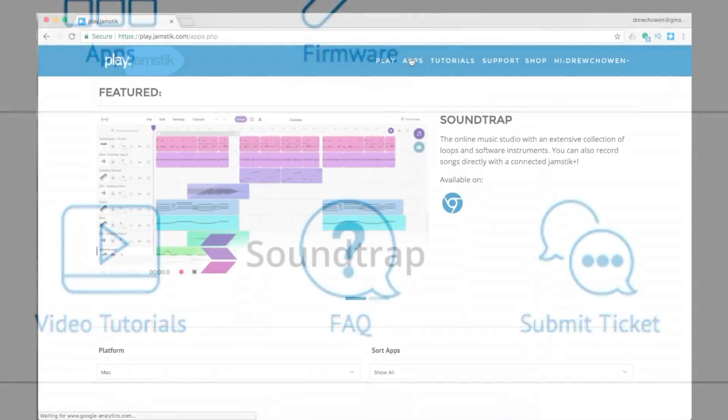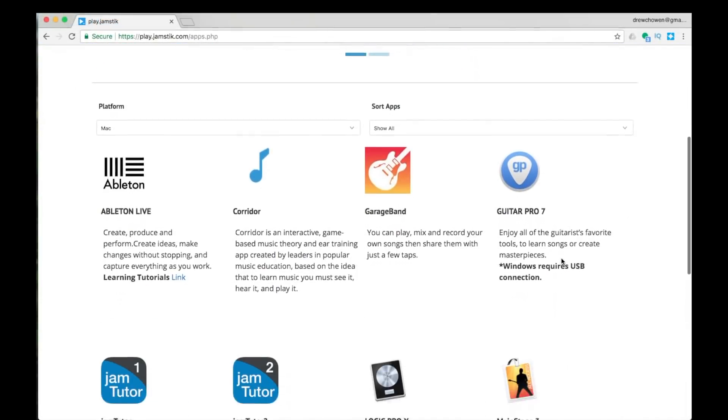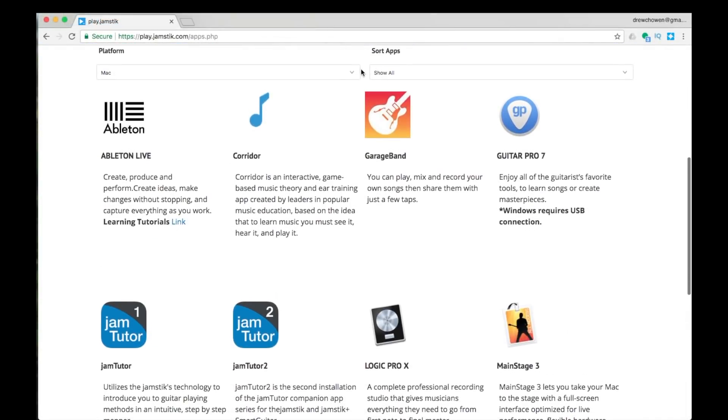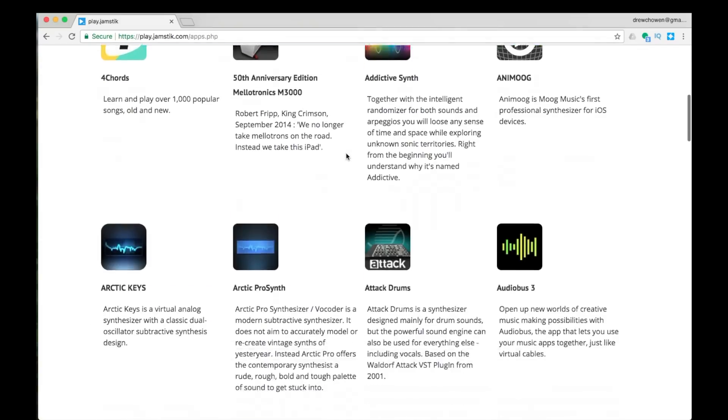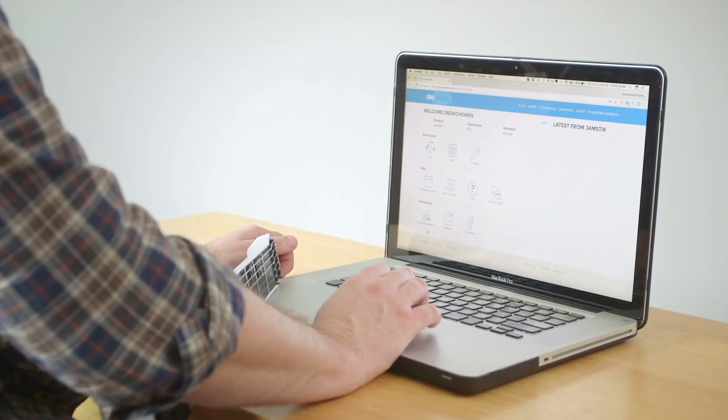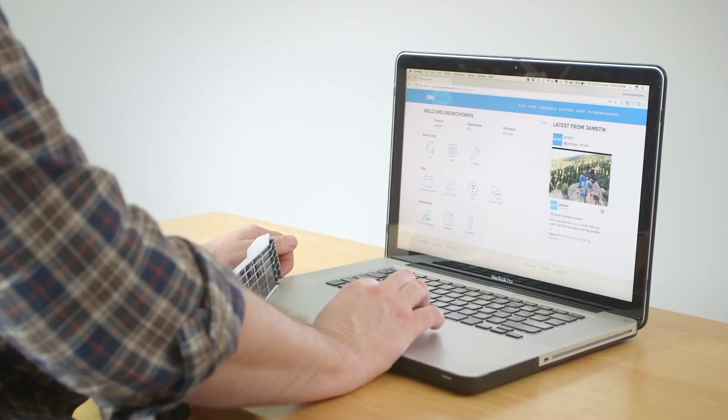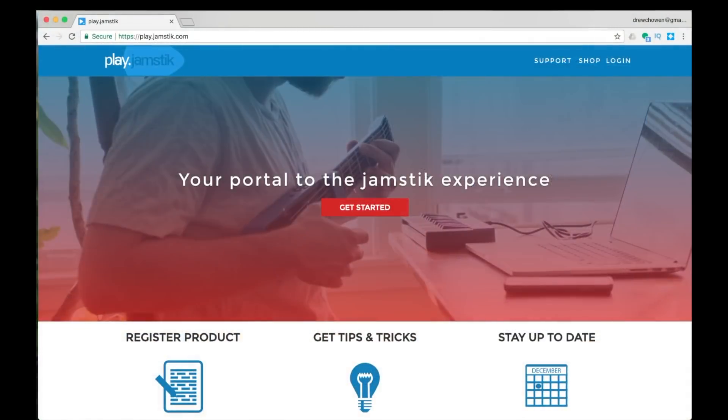You can see recommended apps and websites we've curated for you to explore on your own. This is just the beginning of the cool experiences we have planned for play.jamstick.com users. Check back often to stay up to date with the site and Jamstick news and upgrades.